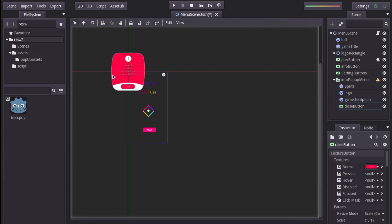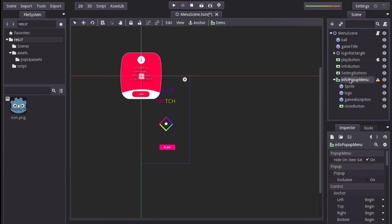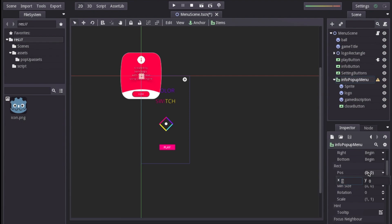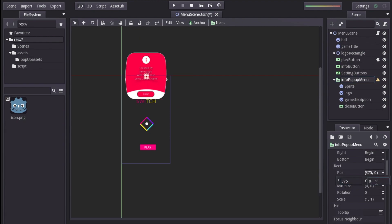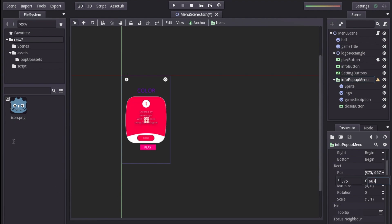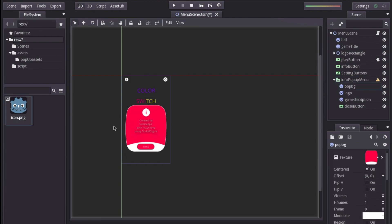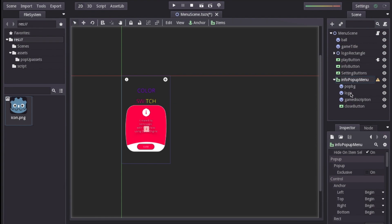Now let's go ahead and center it at the center of the game. We select the parent node — the info pop-up menu — and head over to the position. We can center it at x=375, which is half of the screen width, and y=667. I want to center it but lower it a little bit to around 800 so that it covers the play button. After adding the info pop-up menu and aligning it at the center of the game screen we can do the same for the setting pop-up menu.